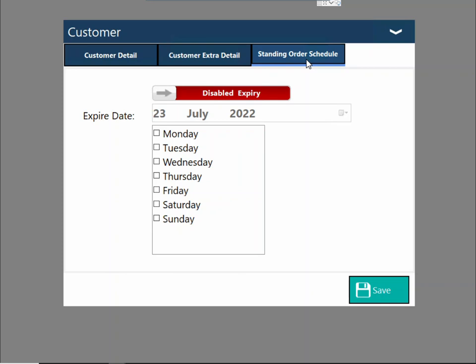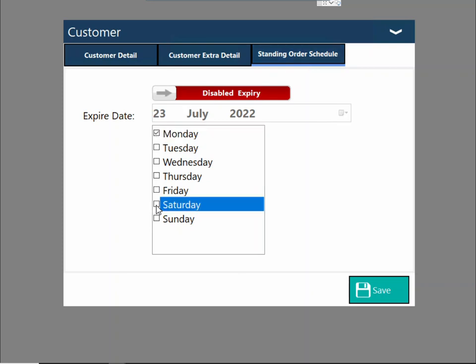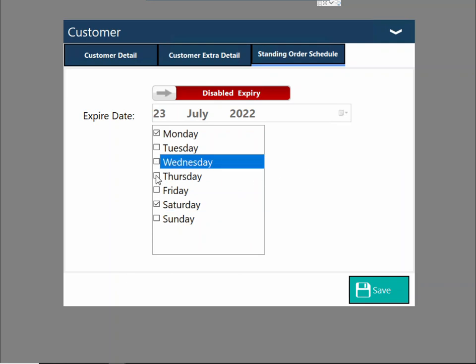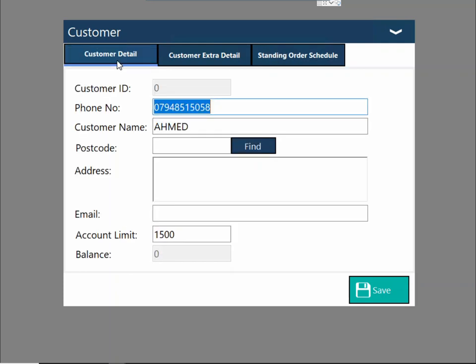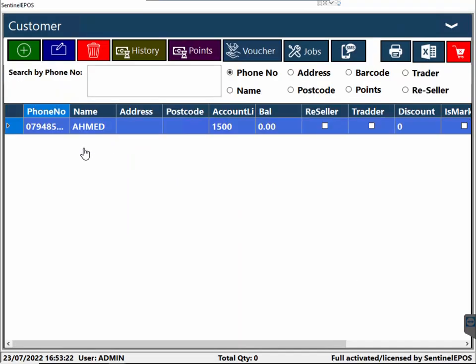You can also schedule a standing order. For example, if you are doing delivery and the customer wants to have their clothes collected every Monday and Saturday, you can schedule it. The software will remind you that you need to go and collect the dirty laundry, and then on Tuesday and Thursday you need to deliver it back. All those features are there.